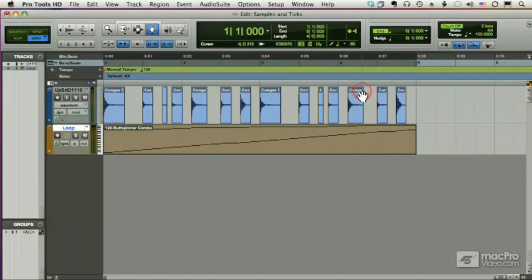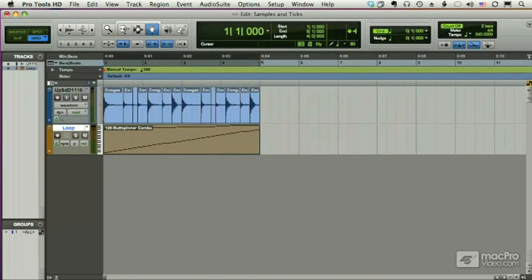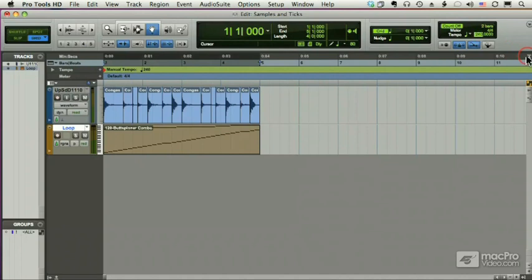And just to prove that one more time, I'm going to change this tempo now to 240. We're right back to where we were, a four-bar loop. And let's change it to 360.